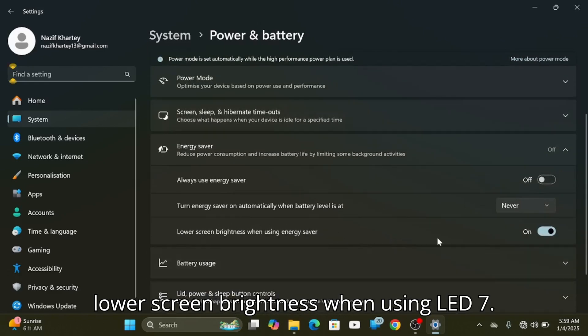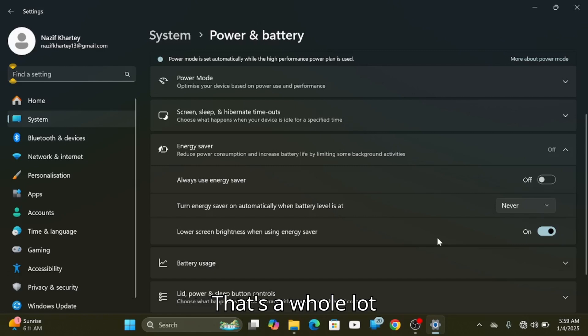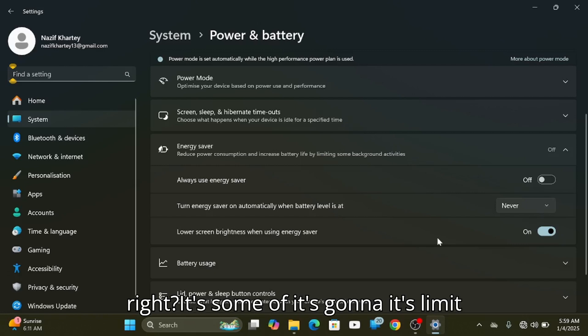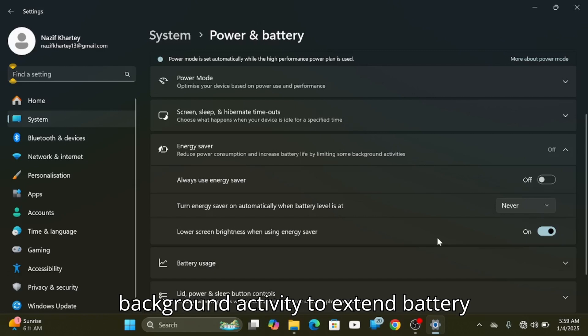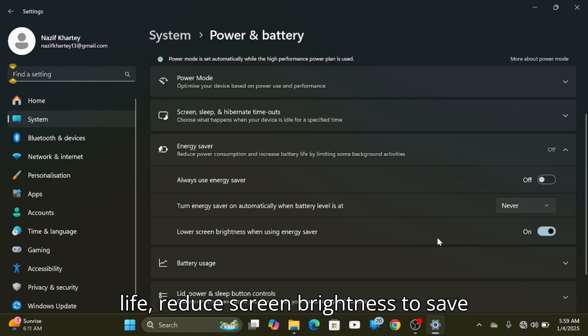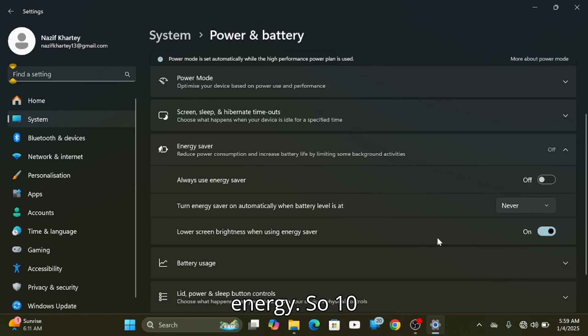Battery saving mode lowers screen brightness to save energy and limits background activity to extend battery life, reducing screen brightness overall to conserve power.